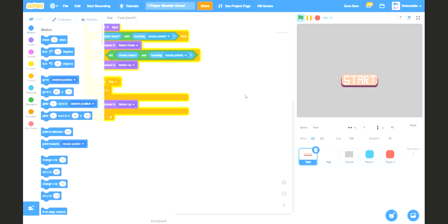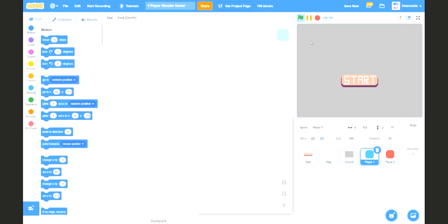Hello fellow Scratchers. In this video I'm going to show you how to code the two players through the game part 3, which is the player movement.